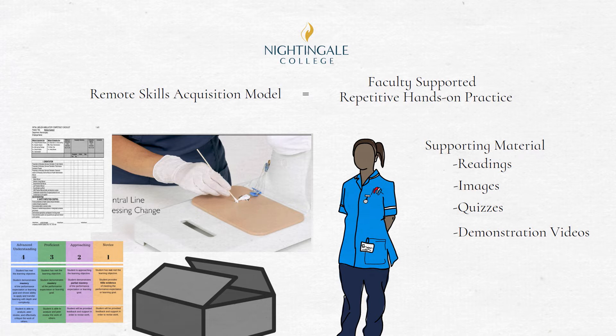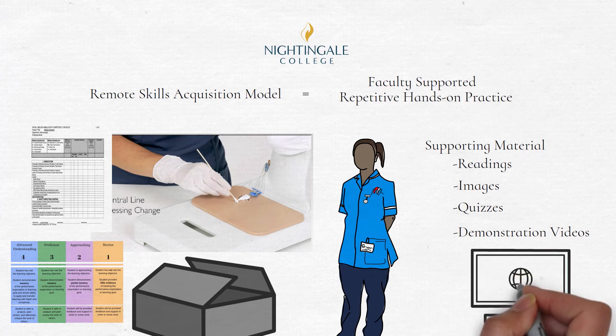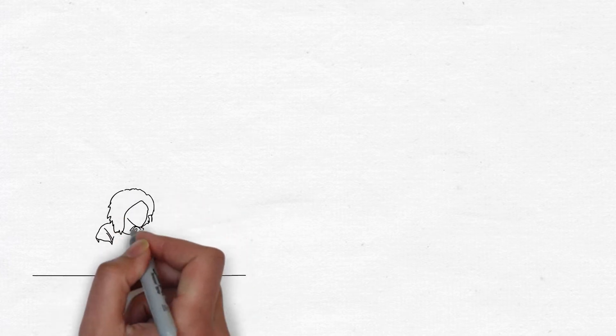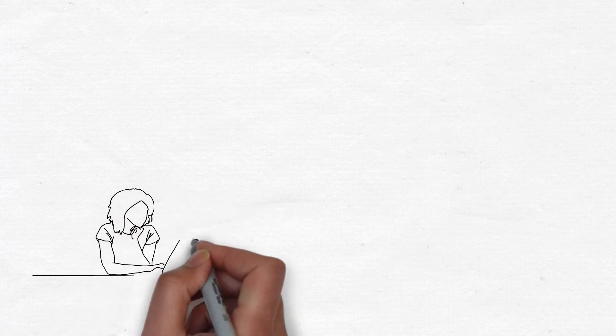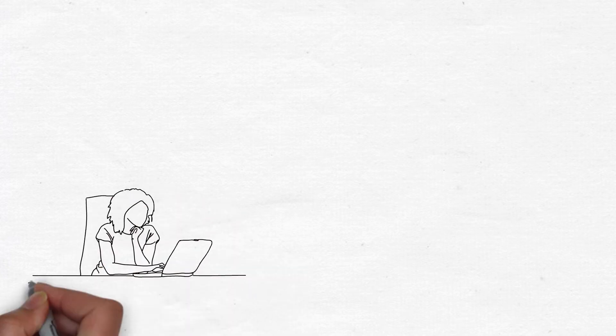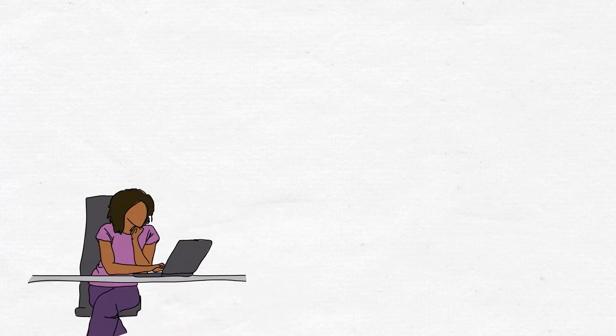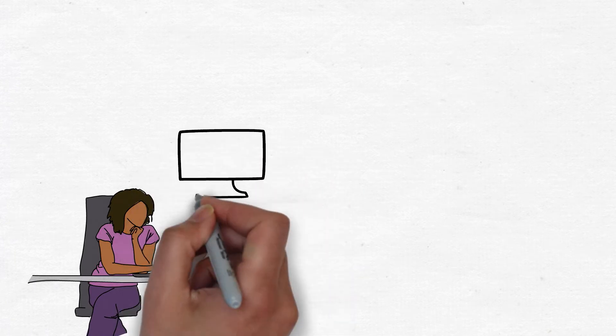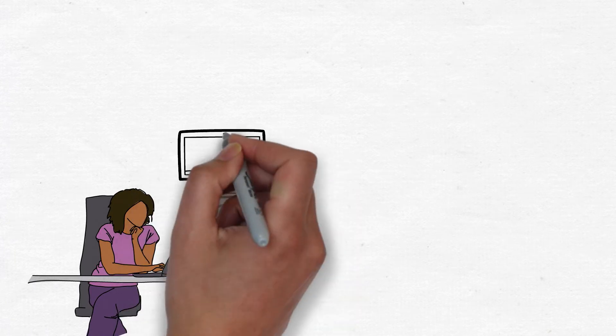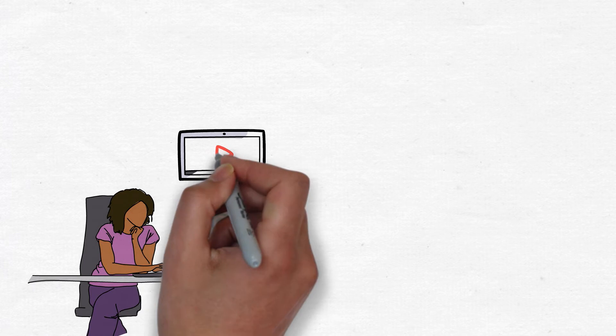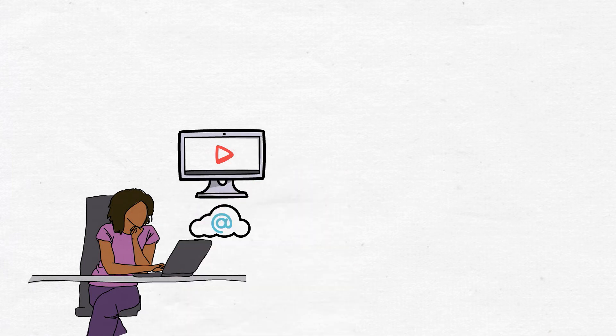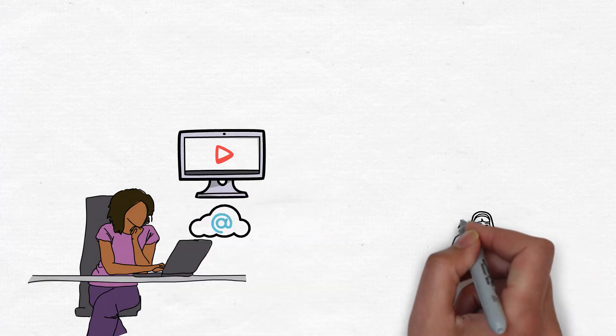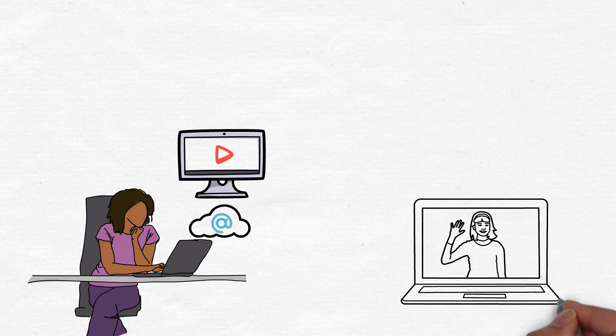Learners are invited to attend optional live webinars where questions, demonstration requests, and tips for success are discussed and demonstrated. Webinars are conducted by the lead faculty evaluator of the course, recorded, and posted in course announcements for learners unable to attend synchronously.